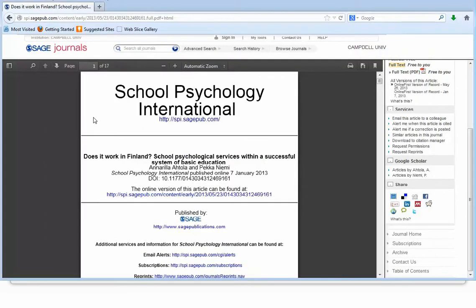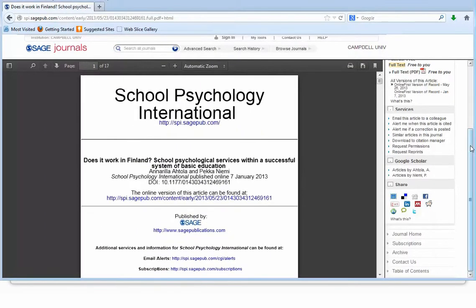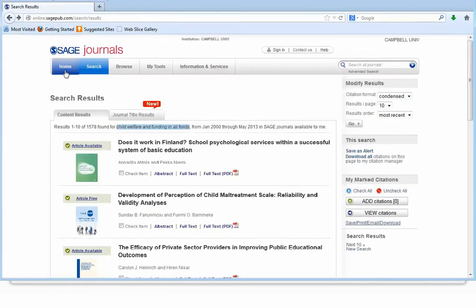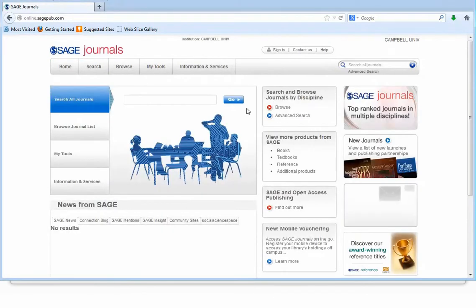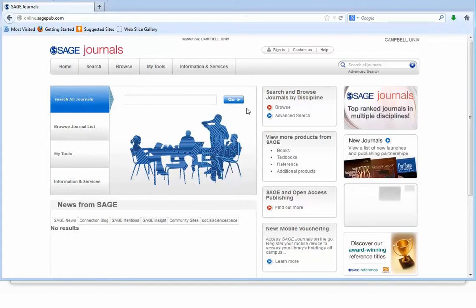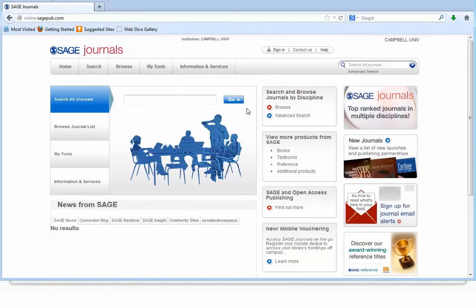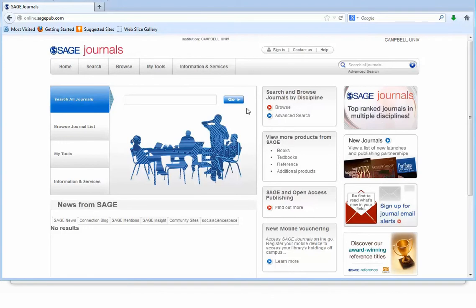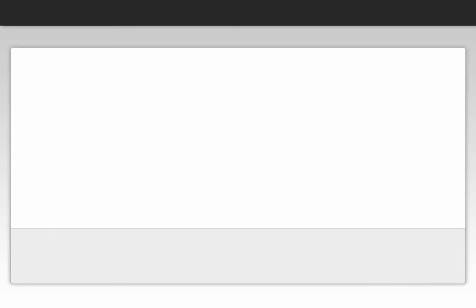I now have the option of saving that article to my computer or flash drive. I am going to close the article, go back to my results listing, and go back to the home page. Hopefully this tutorial has explained the basic characteristics of the Sage Journals Online database. Please contact me if you have any questions. My name is Lakeisha Darden and I can be emailed at DardenL@campbell.edu. Best wishes on your assignment.